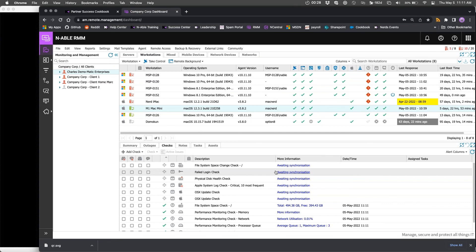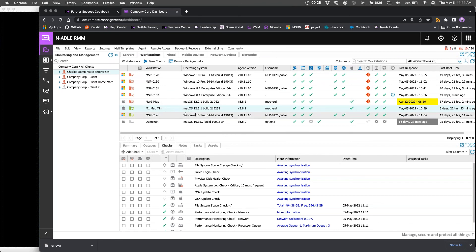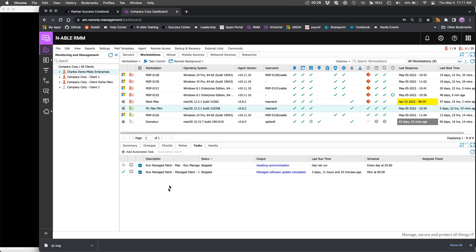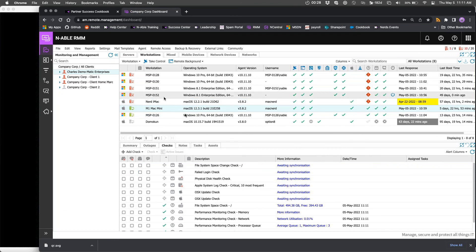So templates can be basically additive on top of a machine. So if we wanted to have a template that just has checks in it, and then another one that just has tasks, and then we can combine the two, and so then that one machine would have both checks and tasks, that sort of thing.